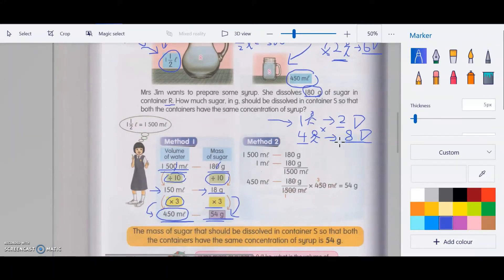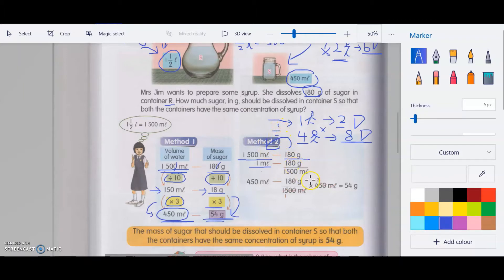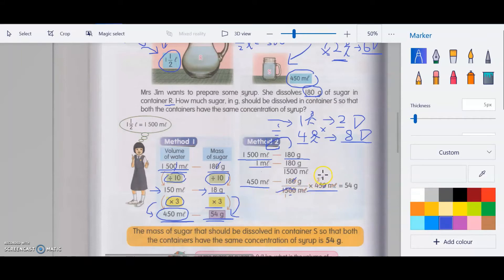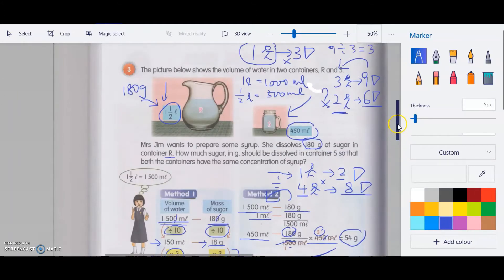Method two is similar. The question tells us 1500 ml uses 180 grams of sugar. We find how much sugar one ml uses by dividing by 1500. Once we know the unit rate, we multiply by 450 — what the question asks for. Simplify by crossing two zeros, then divide 15 to get 1 and 3, and 18 times 3 gives 54 grams — the same as method one.